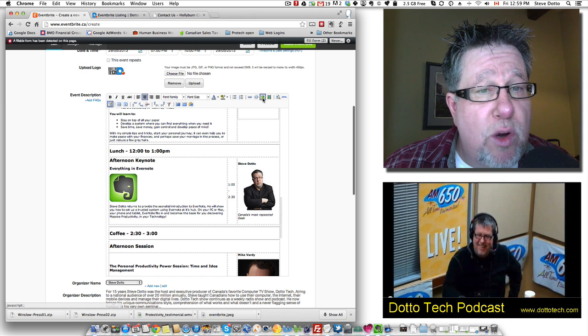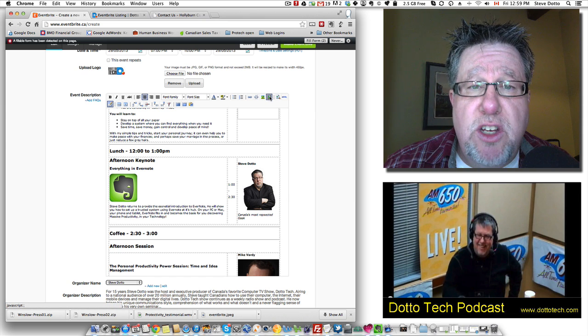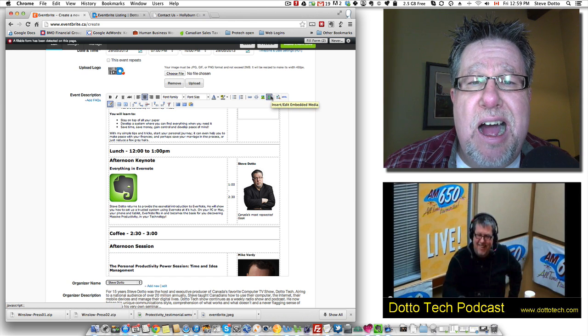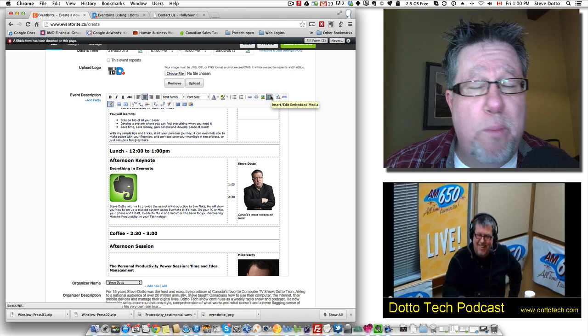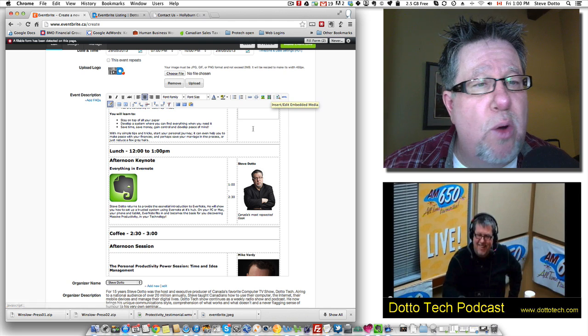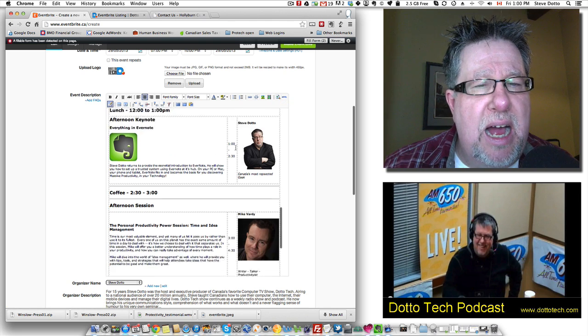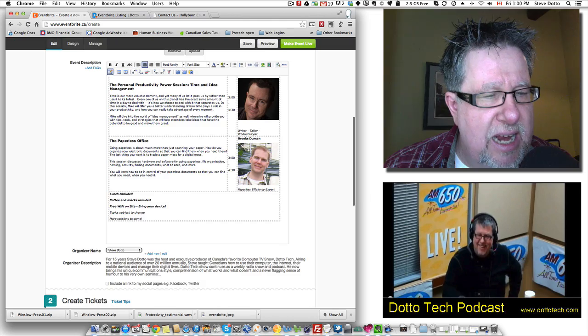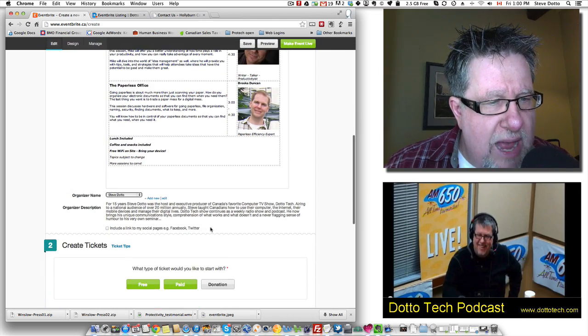You can also incorporate other types. You can bring in your own graphics. You can also incorporate things like video. You can incorporate streaming video into the site. You can embed, say, a YouTube video or something like that in it as well. Once you're through that,